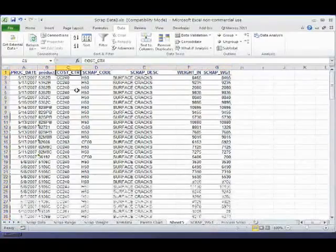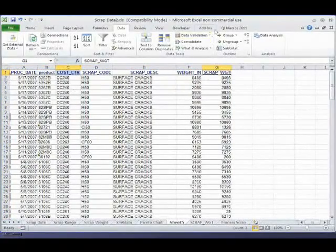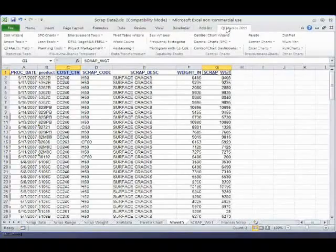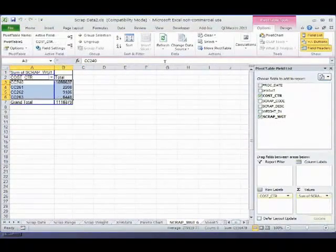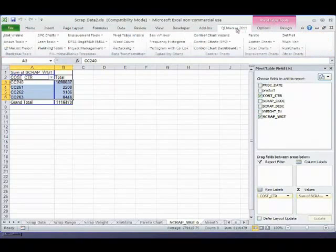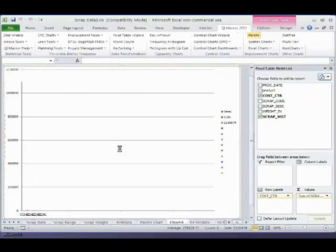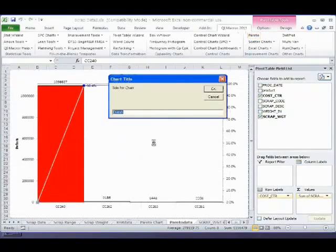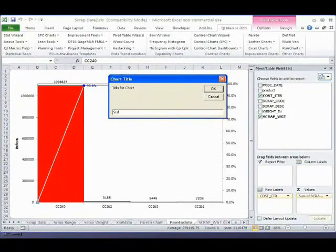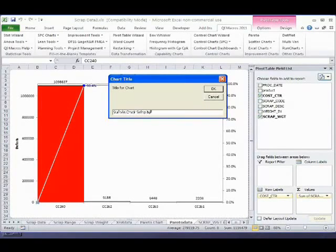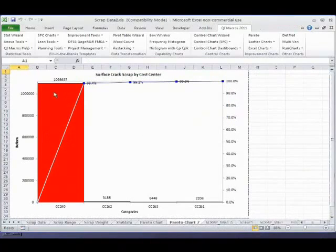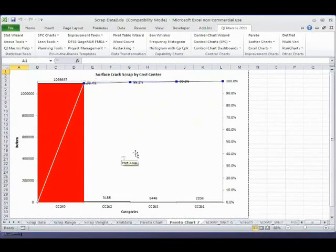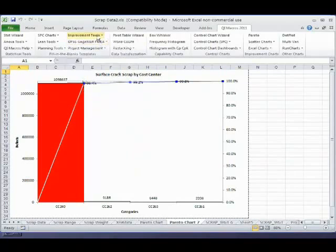And then we could take maybe cost center and scrap weight. And what I'd like to do now is do another pivot table, and I'd like to find out if there's any relationship here. Well, when it comes to surface cracks, it turns out that one cost center is a vast majority of surface crack scrap by cost center. And so one cost center is resulting in 98% of the scrap. So this enables me to now go ahead and dig in and figure out how to do some root cause analysis.